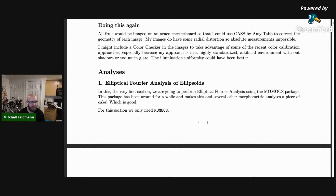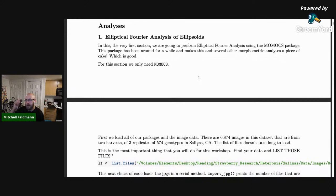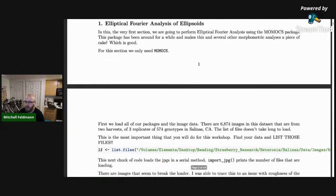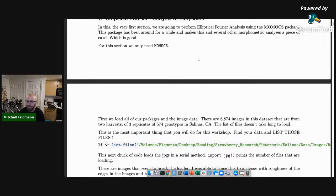The first one is elliptical Fourier analysis. Once you figure out how to do this in R it's a couple of lines of code, and it's the simplest to understand. There are really nice visual representations that make it easy to understand. I'm loading this data set in from list.files, pointing at the directory where the binary images are stored.